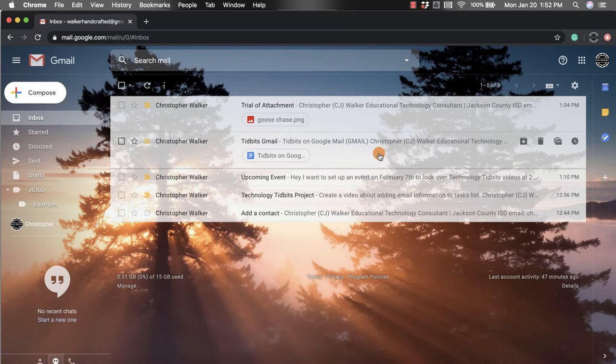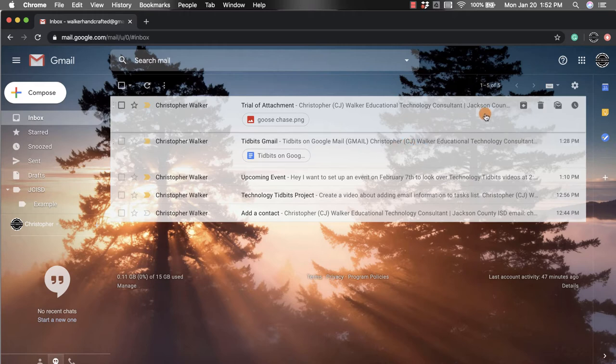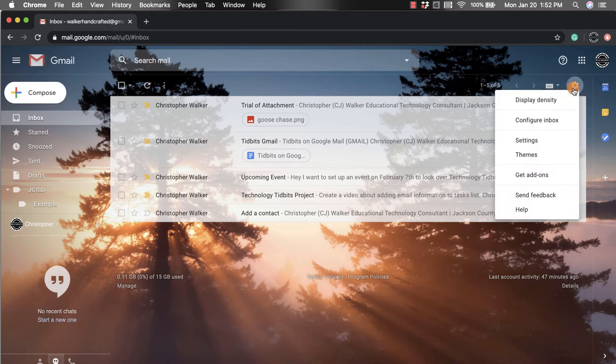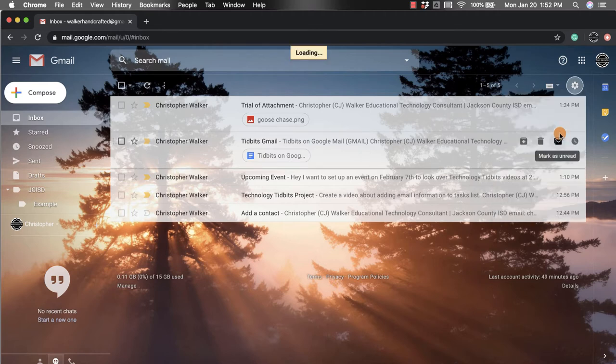First, when you're in your Gmail account, you want to go up to the top right hand corner and click on settings. Then come down to the third one and click settings.